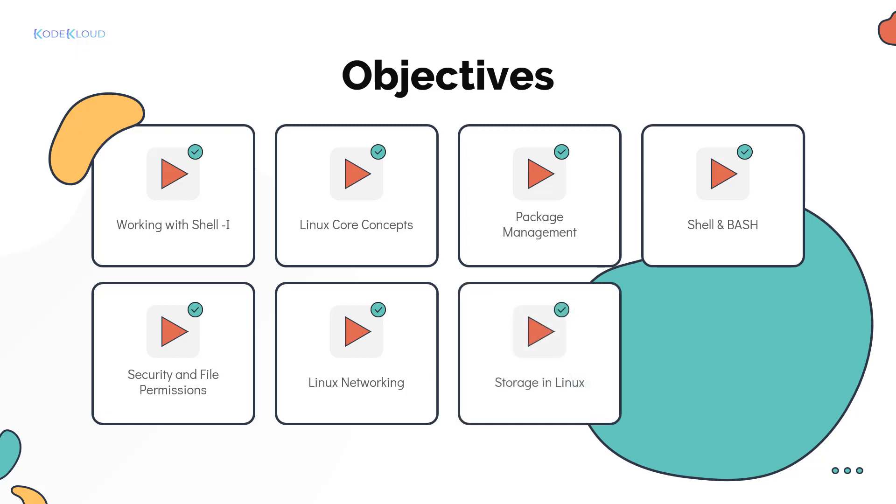Bob runs out of space on his laptop, so he now learns about configuring storage on a Linux environment. He learns how to format disks and mount them as well as create logical volume groups.